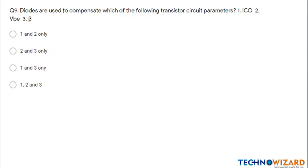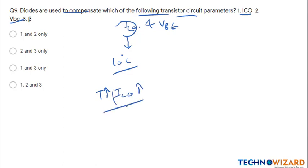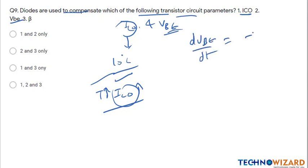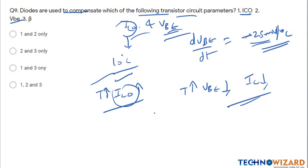Question number nine: diodes are used to compensate ICO and VBE. ICO doubles for every 10 degree rise in temperature — it is a temperature-dependent parameter — so diodes are used to compensate it. For VBE, dVBE/dT equals minus 2.5 millivolt per degree Celsius, meaning if temperature increases, VBE decreases, and IC will also decrease. Therefore ICO and VBE are both temperature-dependent parameters, and option A (1 and 2) is the correct answer.